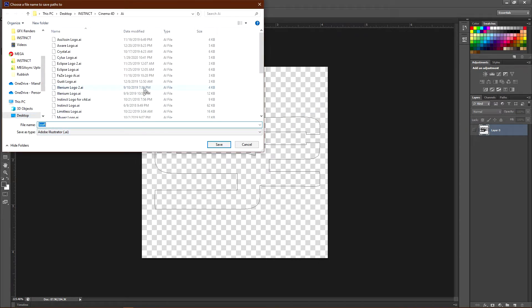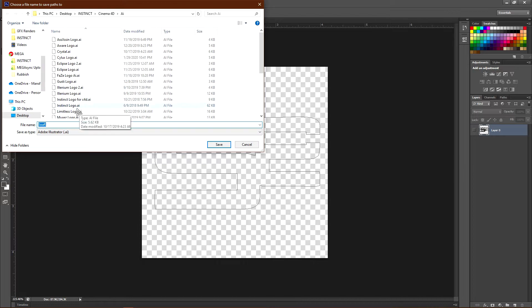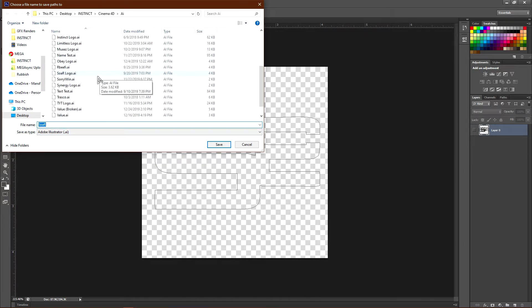Now you're going to want to save that as an AI file. I have an AI folder here, so I'm just going to save it in here. I already have one called Soar, so I'm just going to use Soar Tutorial.